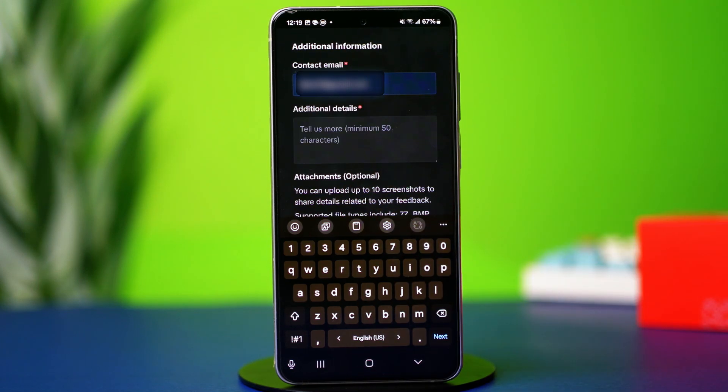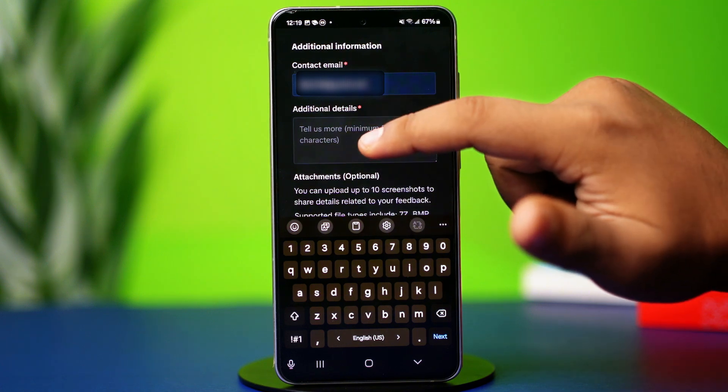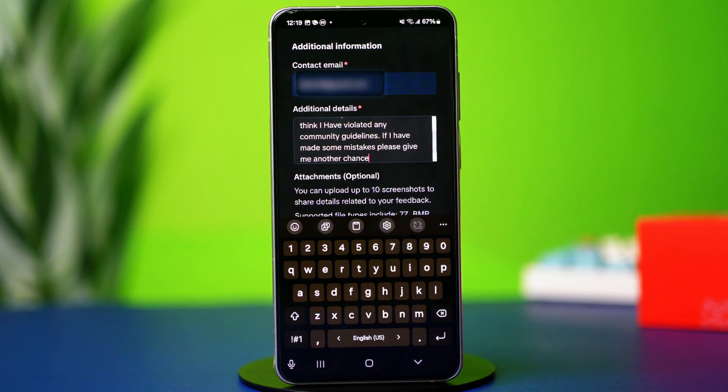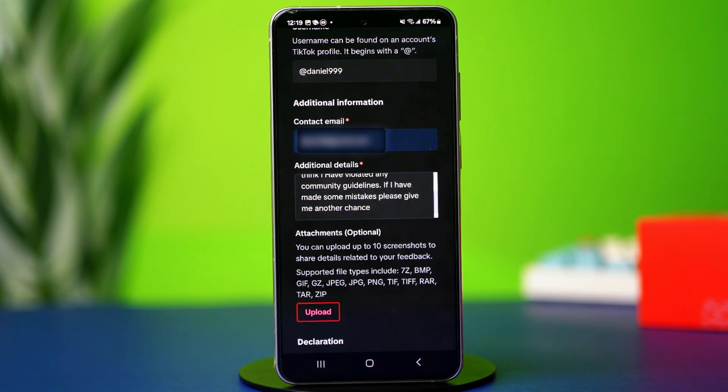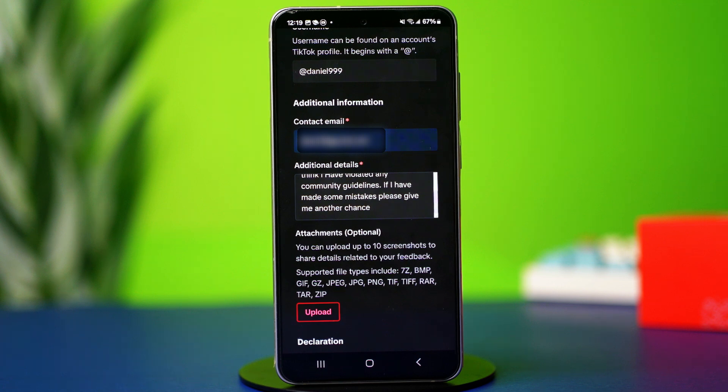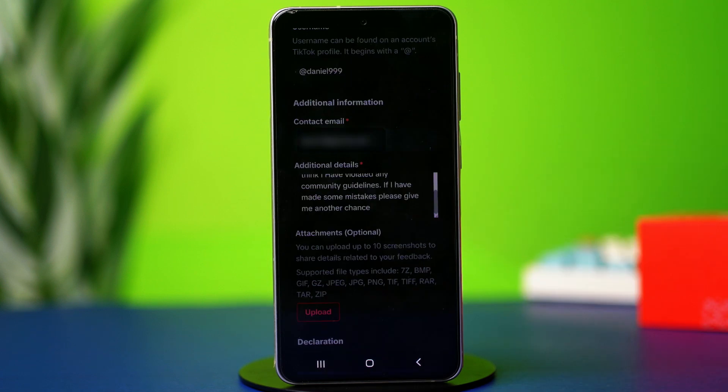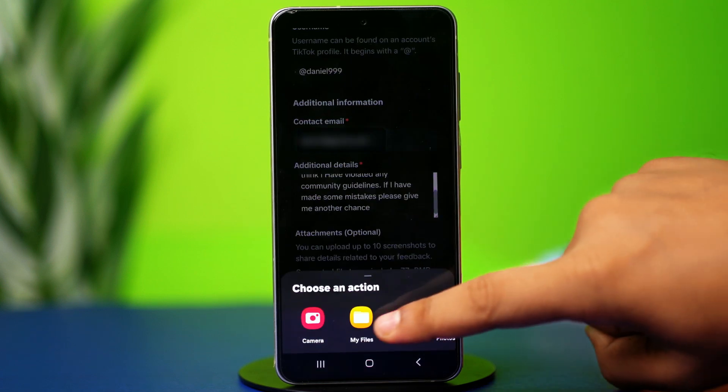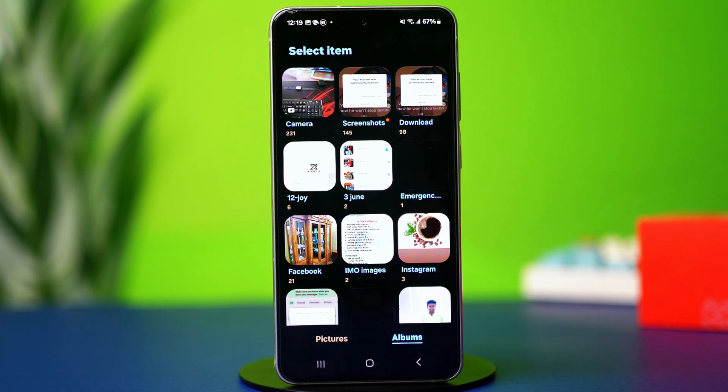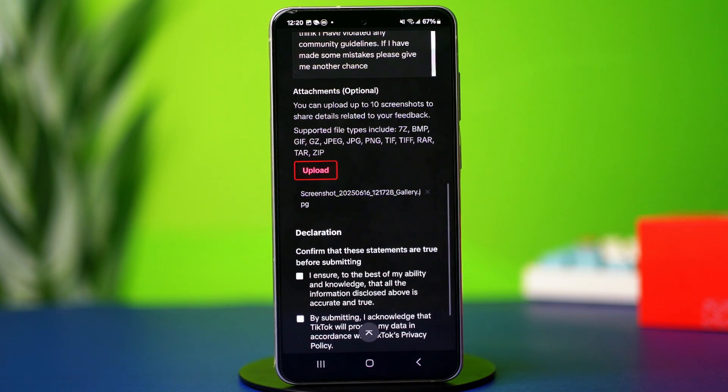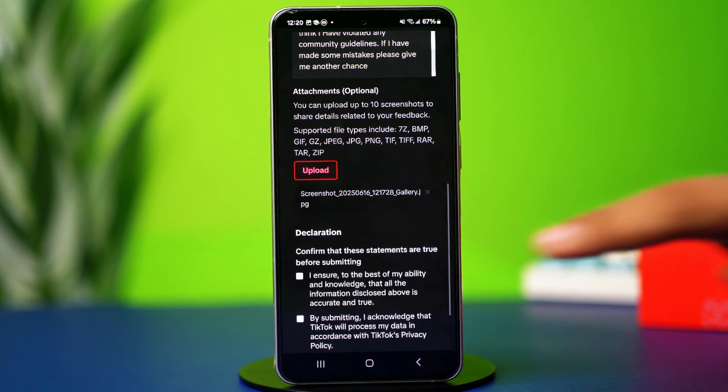Once you're done, you will go to the additional details section. In this box, you will need to describe your problem. For example, write something like: Hello TikTok team, my account has been permanently banned and I don't think I have violated any community guidelines. If I have made some mistakes, please give me another chance. So be nice and describe your problem like this, and make sure to add your username and email in the additional details box as well.